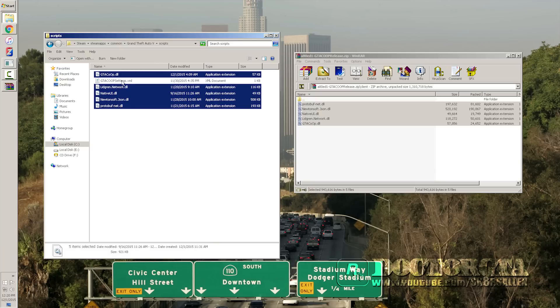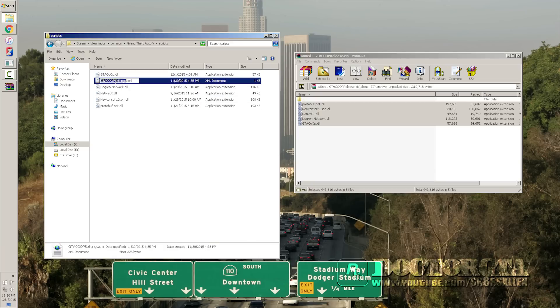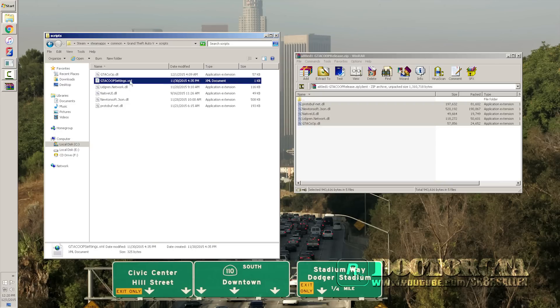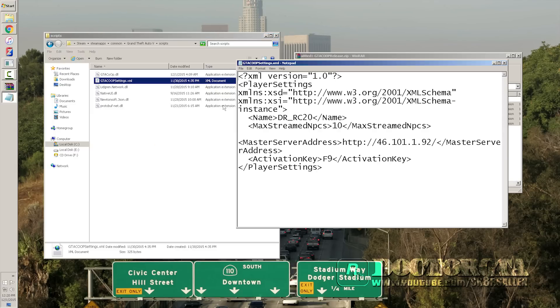Now, for the settings, you can edit this before you go in game, which is GTA V co-op settings XML. If you don't have one, you have to load in game to make one first, but you can also edit in game. But once you get out, you can always open with Notepad and you can change your name. Like mine's Dr.RC20.